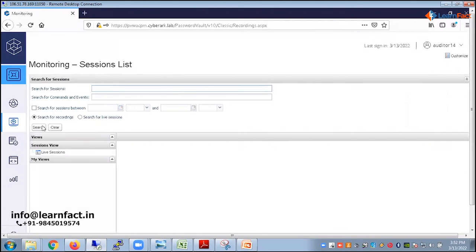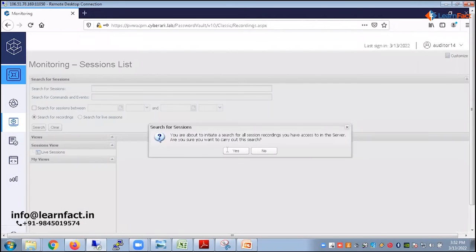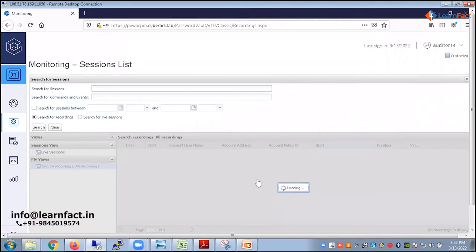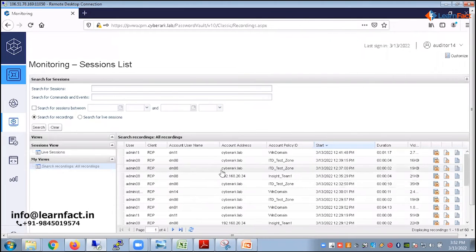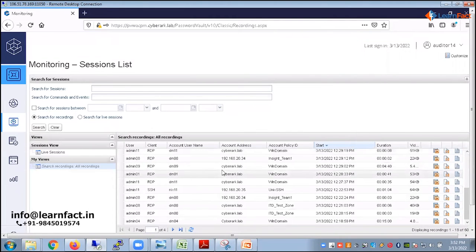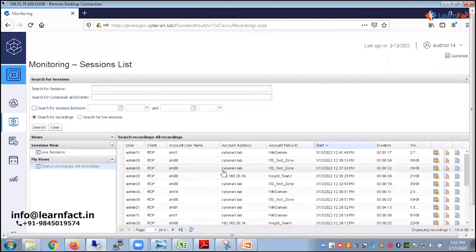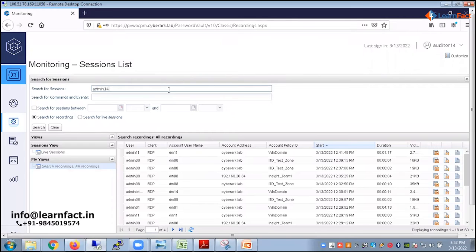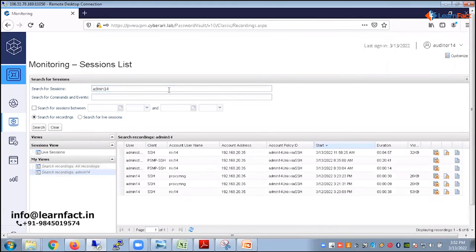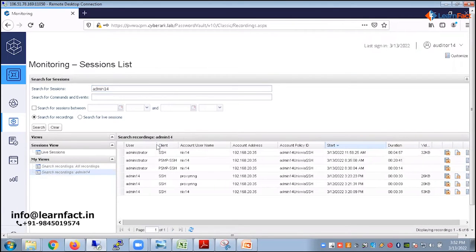So you can search. Like if I want to do the blank search, whatever recording is there in the vault, please show me all those recordings. So you see all the recordings has come up for me, but I want to search the recording specifically for admin14 account. Then I'll directly give the admin14 and will search.